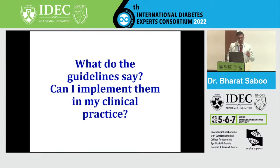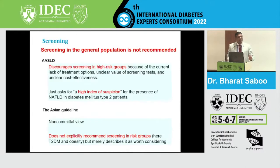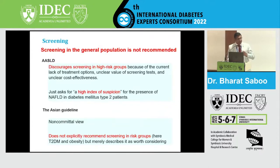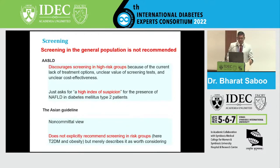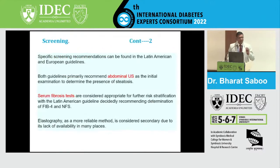Regarding screening, there is a vast variation in various guidelines. The AASLD discourages screening in high-risk groups because of the current lack of treatment options, and they are unclear about the value of the screening test and its cost-effectiveness. They just ask for a high index of suspicion for the presence of NAFLD in type 2 diabetes mellitus. Screening in the general population is not recommended by any of the guidelines. The Asian guidelines have a non-committal view and do not explicitly recommend screening in risk groups — type 2 diabetes and obesity — but merely describe it as worth considering.